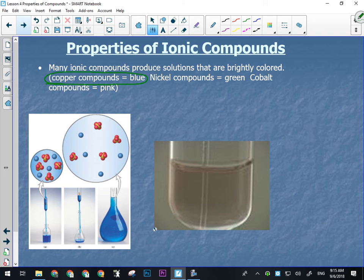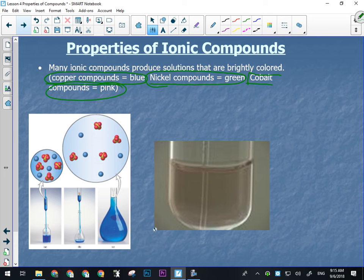Many ionic compounds produce colored solutions, the same color as their crystals. Anything containing copper will make a blue solution and usually has blue crystals. Any compound containing nickel will have green crystals and a green solution. Any cobalt-containing compound will tend to be red to pink. So if you're looking at the unknowns and you've got a green one or a blue one, you have a pretty good idea what it is — but run other tests like conductivity to confirm.